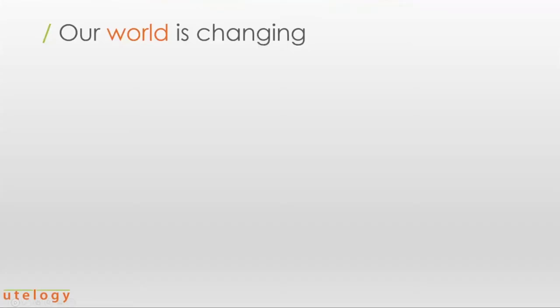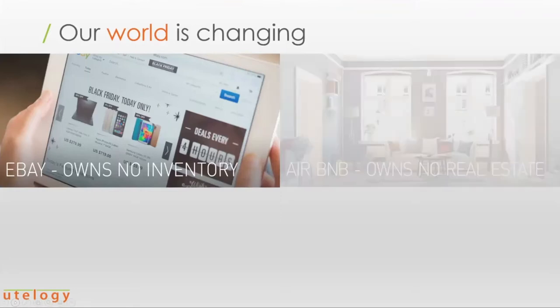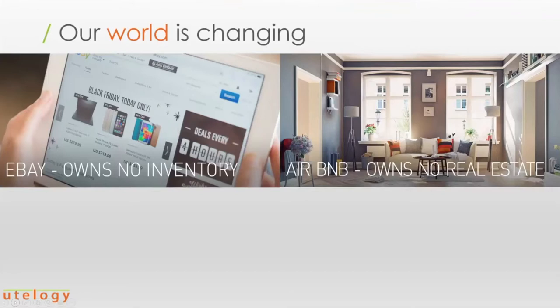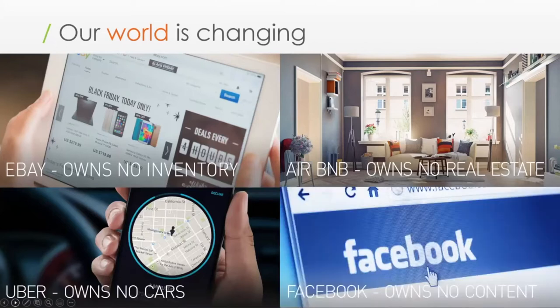Thank you so much and I do appreciate you spending this time with us. Your time is obviously valuable and it is appreciated. We all know that over the past few years there's been significant changes in our world. We have companies like eBay, one of the largest retailers in the world that owns no inventory, and Airbnb, the largest hotel chain in the world that owns no real estate. And we're all familiar with Uber — no cars — and Facebook, the largest media company probably in the world, but they own no content.